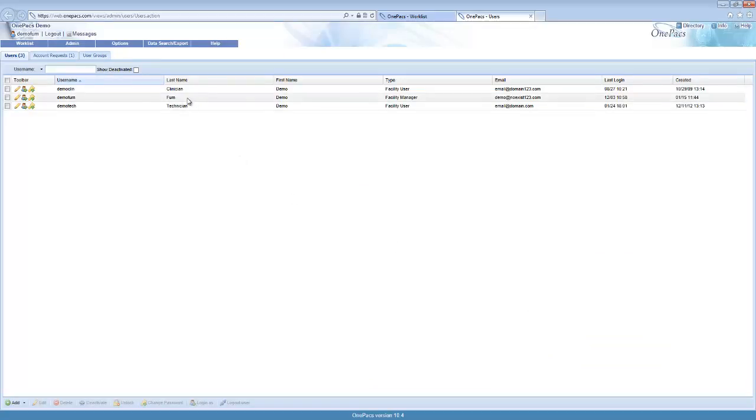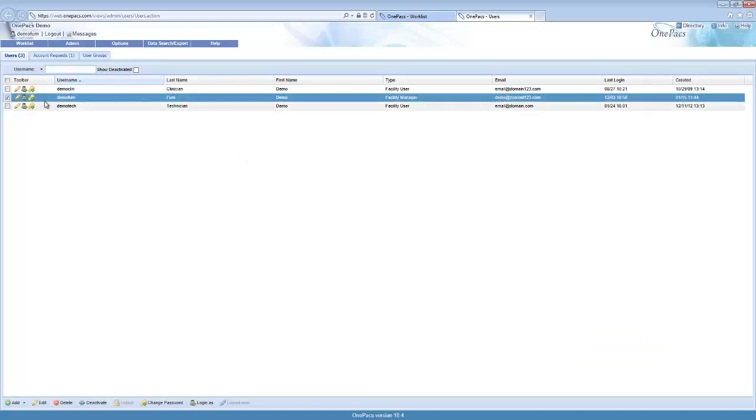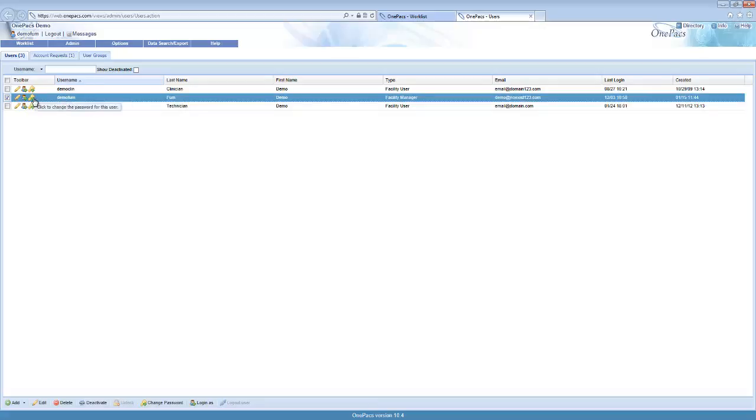You can use the toolbar to edit a user, login as a user, or to change a user password. You can select a user and use the buttons at the bottom to also manage users. Use the delete button to delete a user.